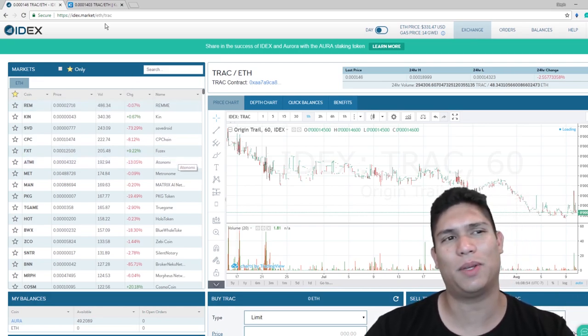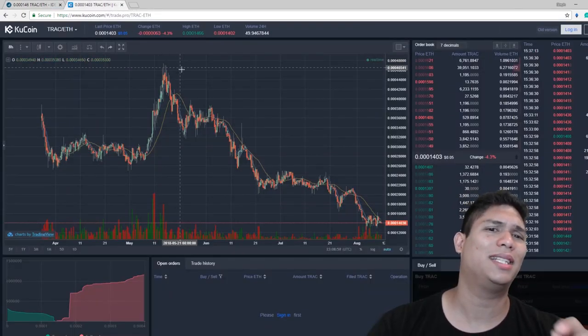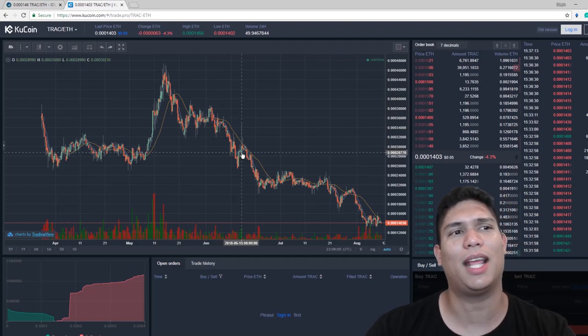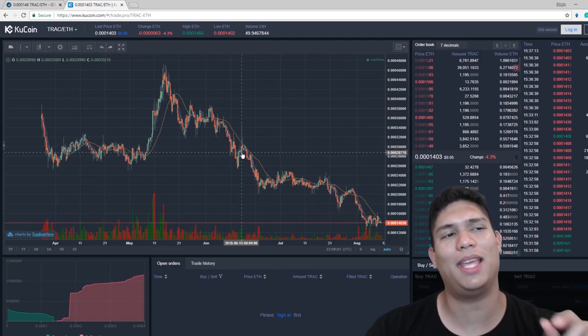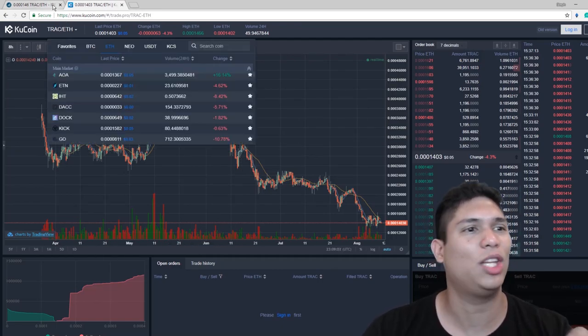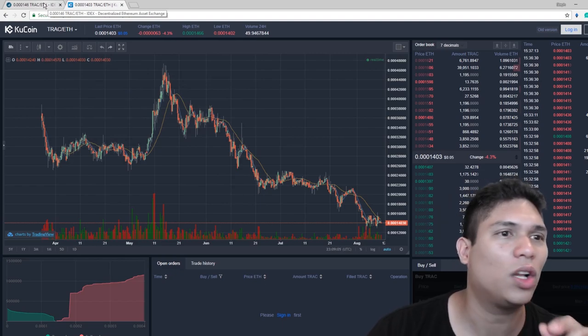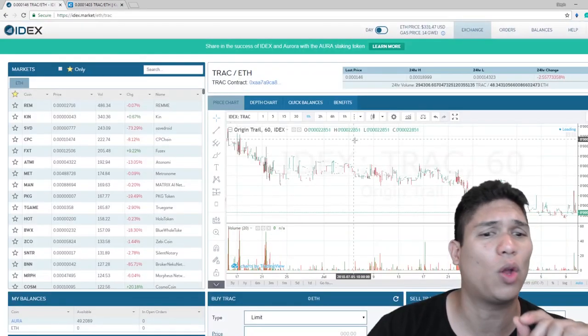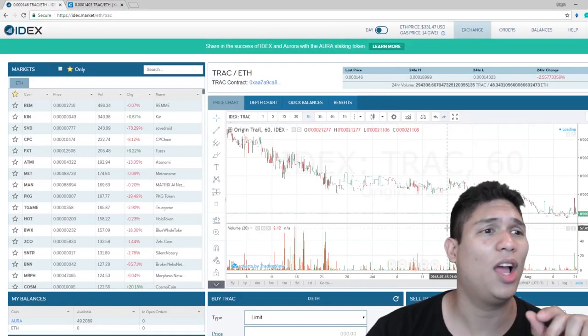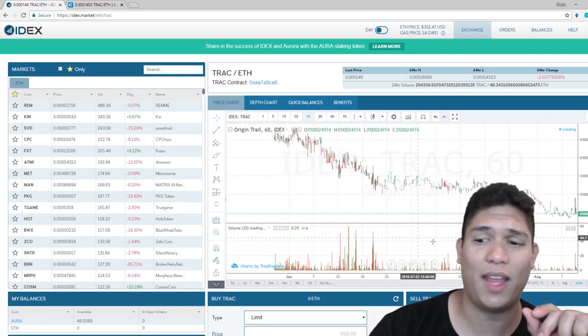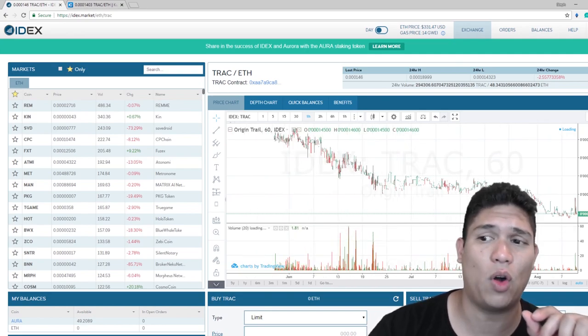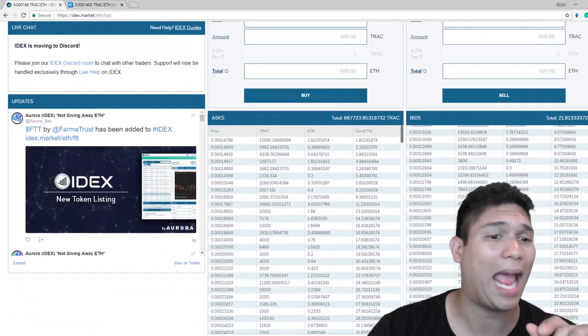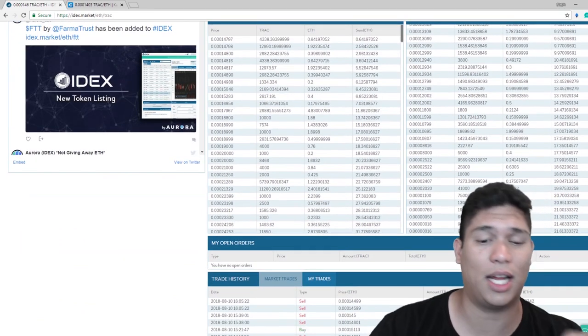But IDEX and Q coin are the easiest because for some reason the biggest dumpers in this market have been coins on Q coin. You can just follow all of the dumps that happen on Q coin, they follow almost immediately right away on IDEX. Any event that has high volume, people are just dumping, it happens here first on IDEX.